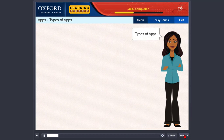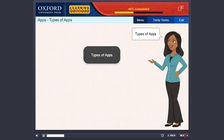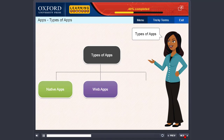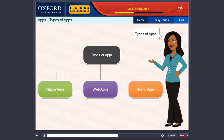Types of apps. Apps are of three types: native apps, web apps, and hybrid apps. Let us understand each of these in detail.